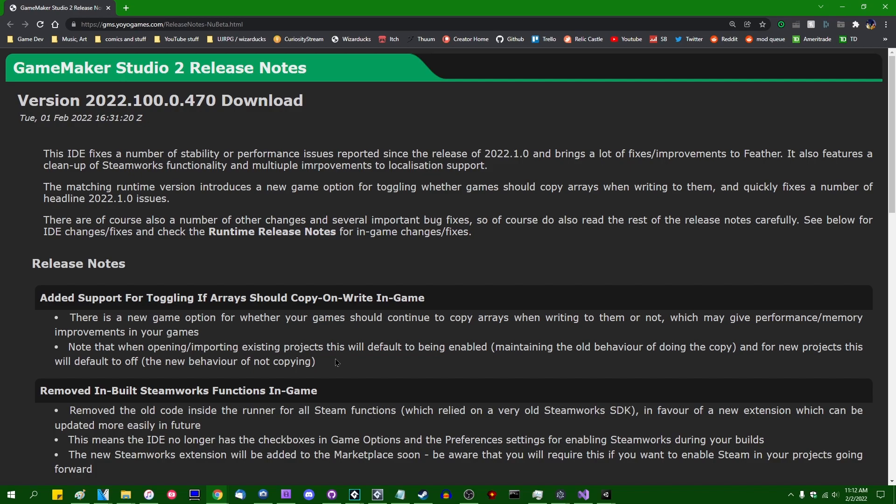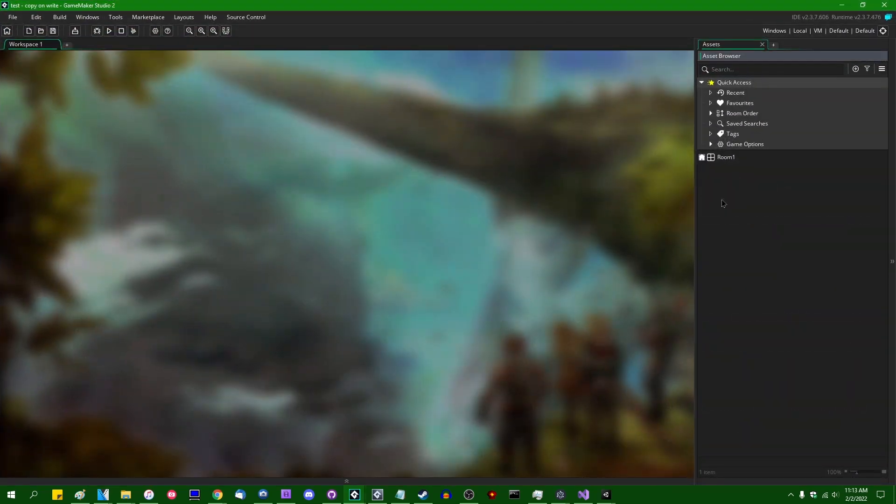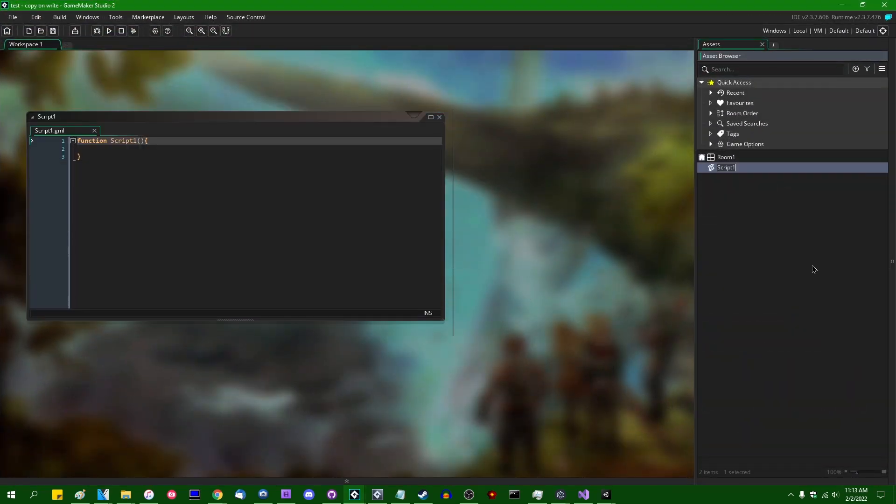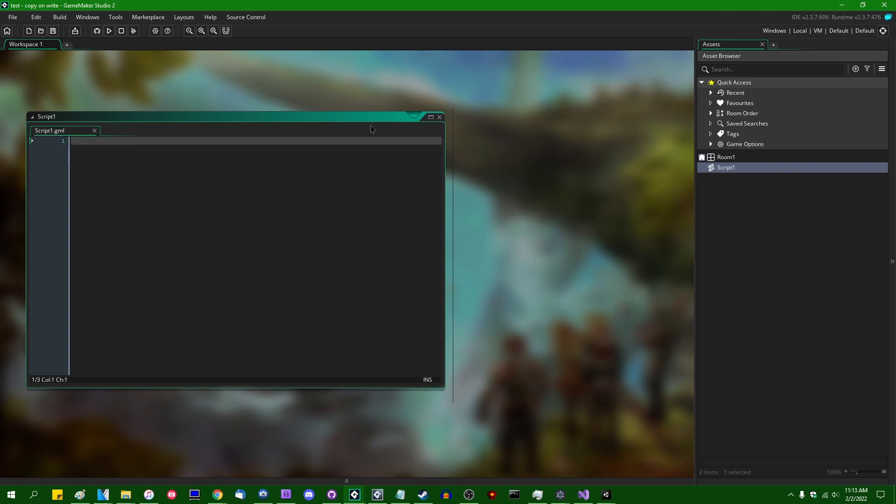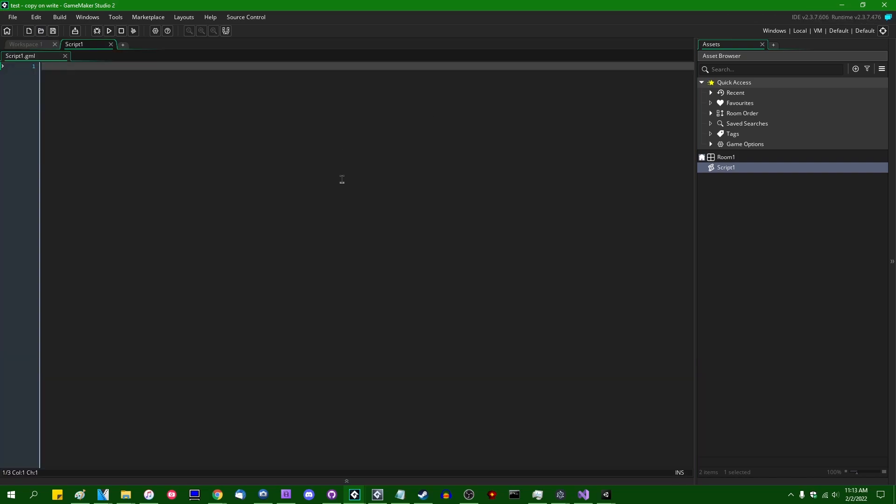It also happens to probably hold the honor of being my least favorite feature of GameMaker. And what this means in versions of GameMaker, at least prior to this update—let's say you had an array. Let me just create a script, maximize this, make the font bigger, all that fun stuff.